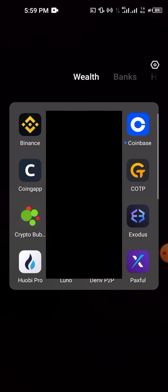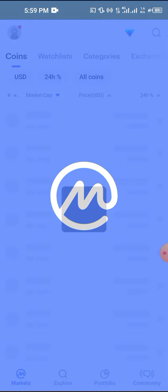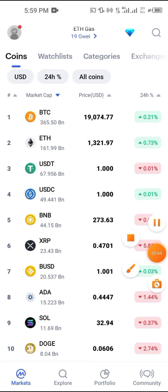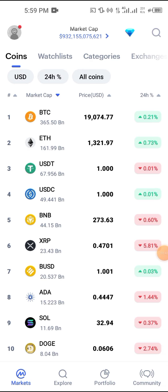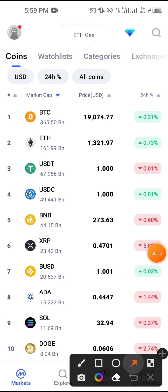First, let's start with buying XRP on Trust Wallet. The first thing you're going to do is go to CoinMarketCap. On CoinMarketCap, what we are trying to get is the contract ID of XRP. XRP is the number six coin on CoinMarketCap at the time I'm making this video.